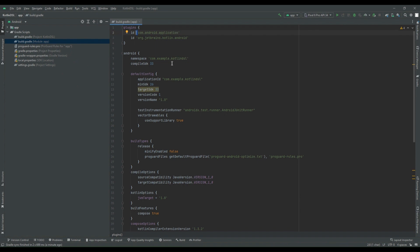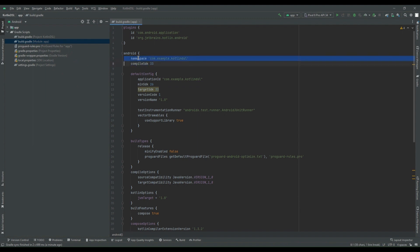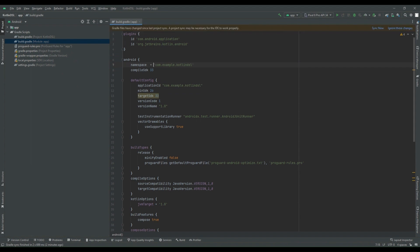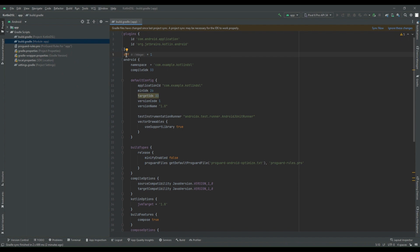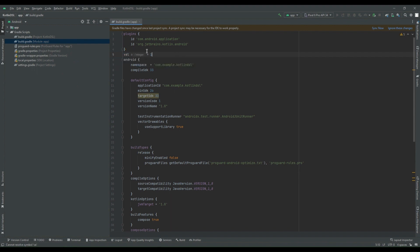And now, for example, if we are having any properties, for instance compileSdk property, namespace property, this property should be assigned with the help of assignment operator. So we have to use equal to operator. Inside your file, if there is any def, like 'def a = 1' for example, you have to change this def to var or val because Kotlin supports var or val for variable declaration.